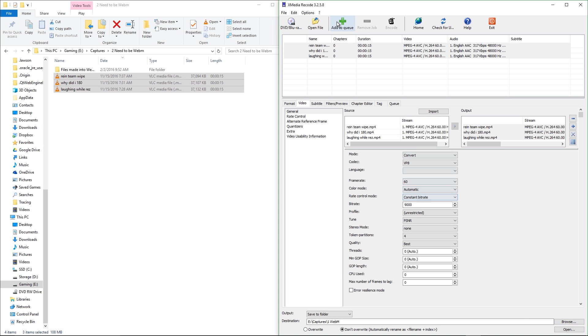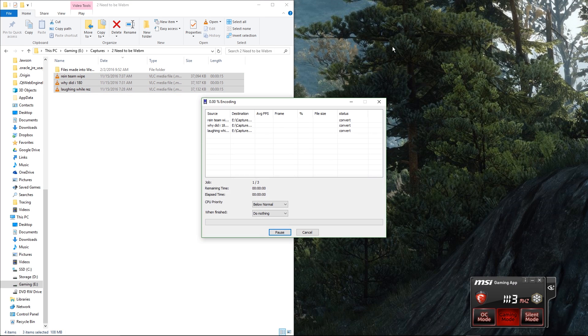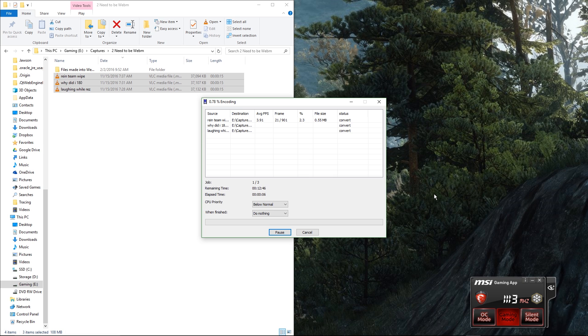And that's pretty much it. You just click add to queue and then encode. And it'll start going. It takes a good while. It's averaging the time right now, probably 10, 13 minutes or so.